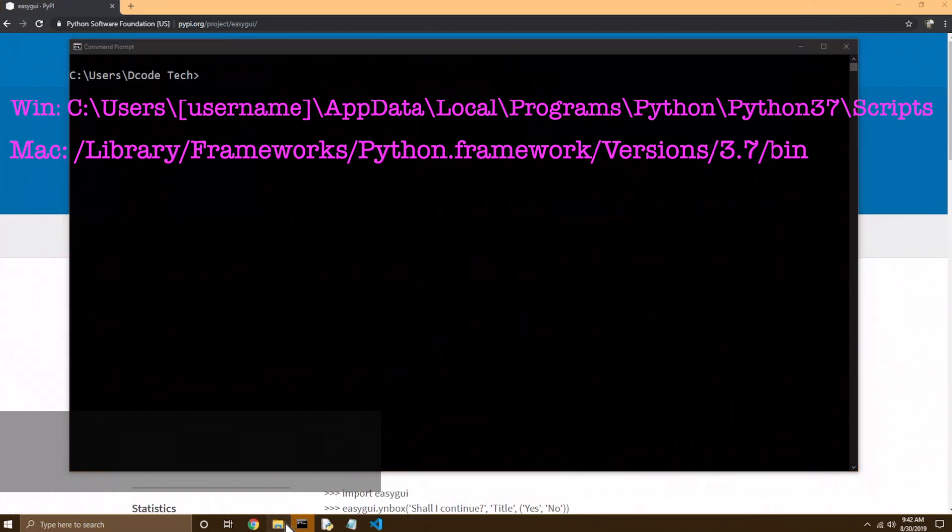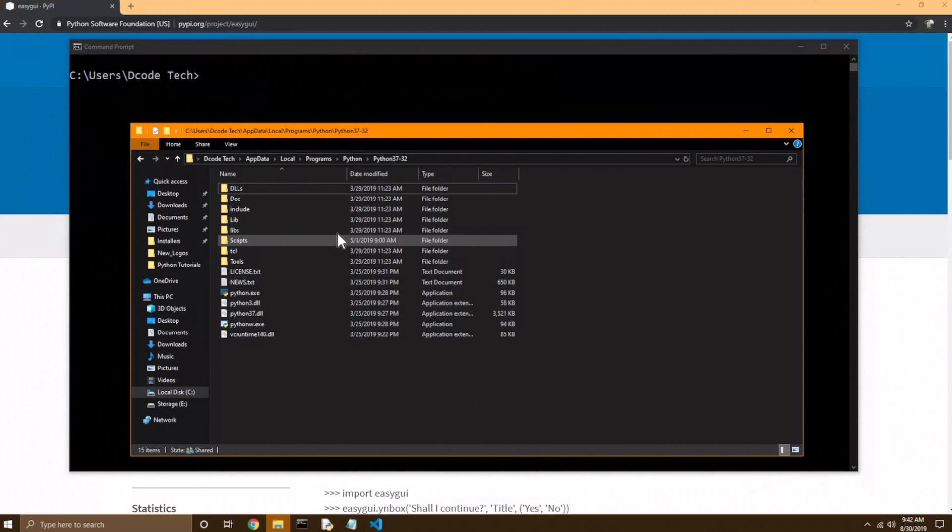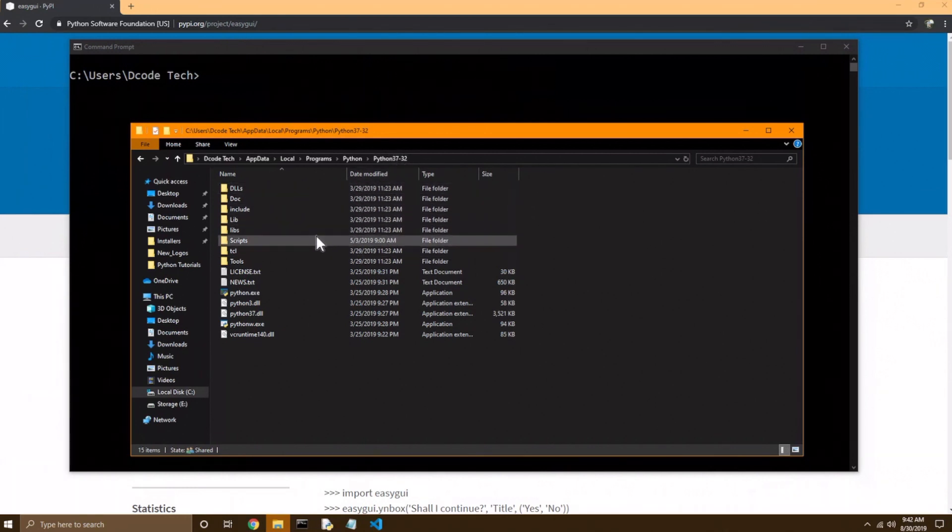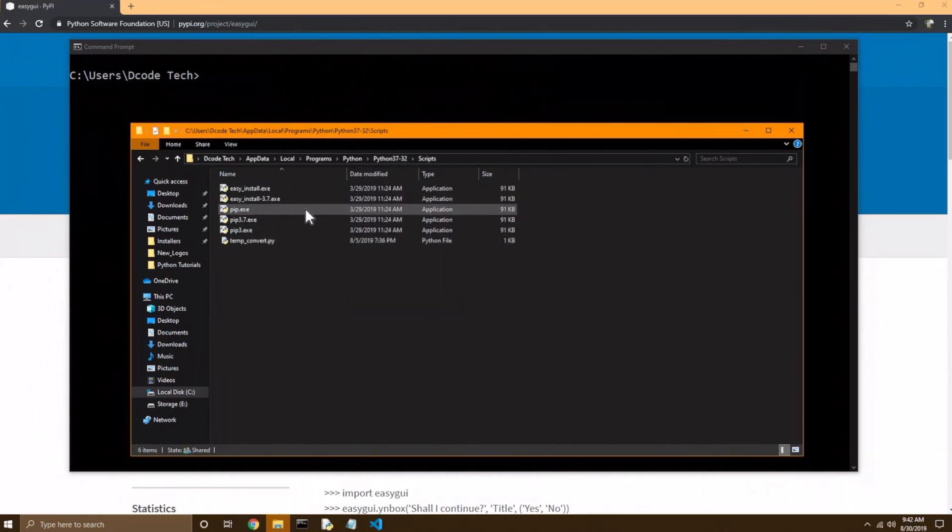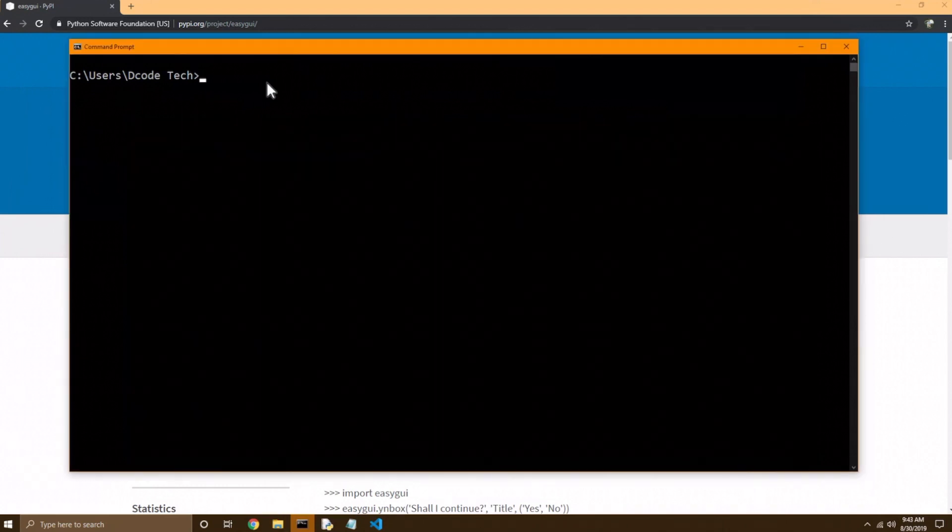So if you go under your Explorer, and go under your Python directory, and then go into the scripts folder, you see pip.exe. So whether you have to go to your scripts folder, the commands will be exactly the same.